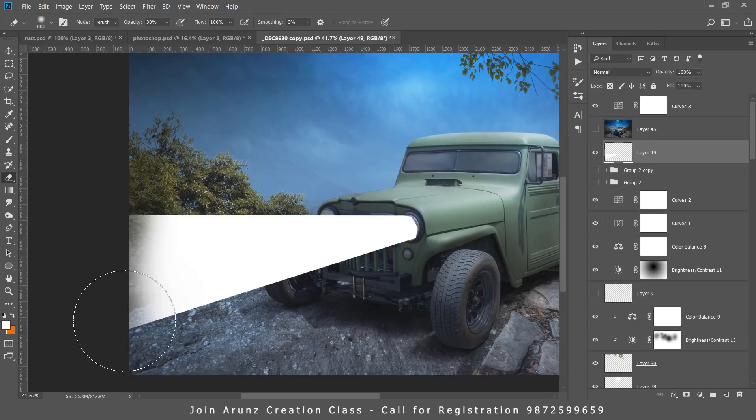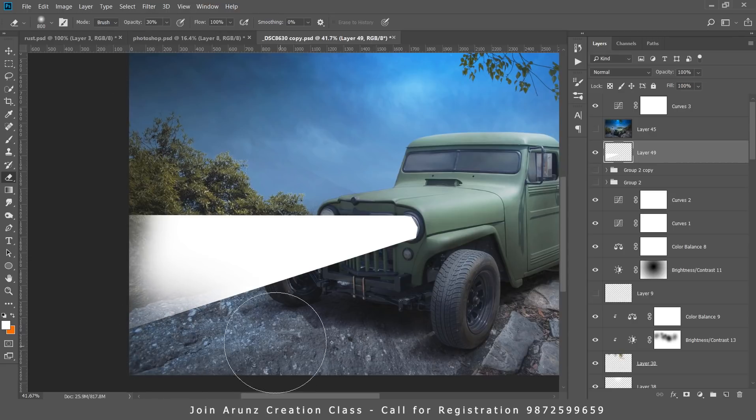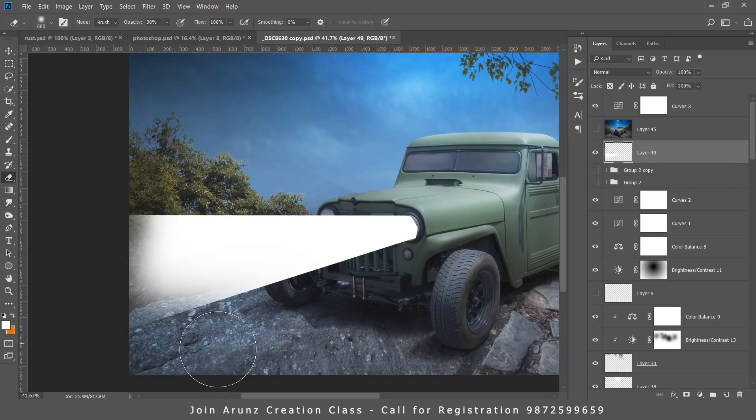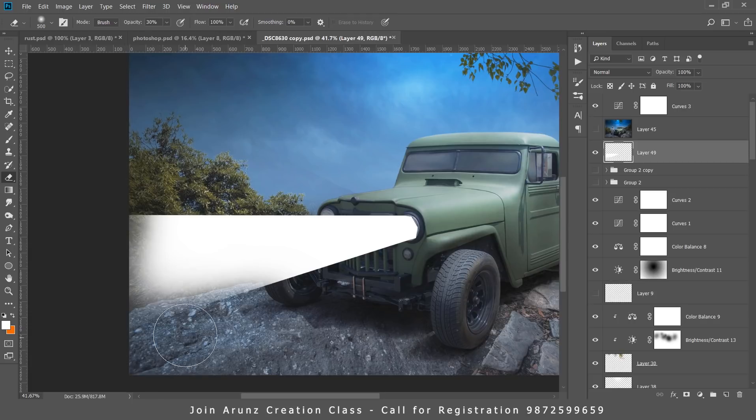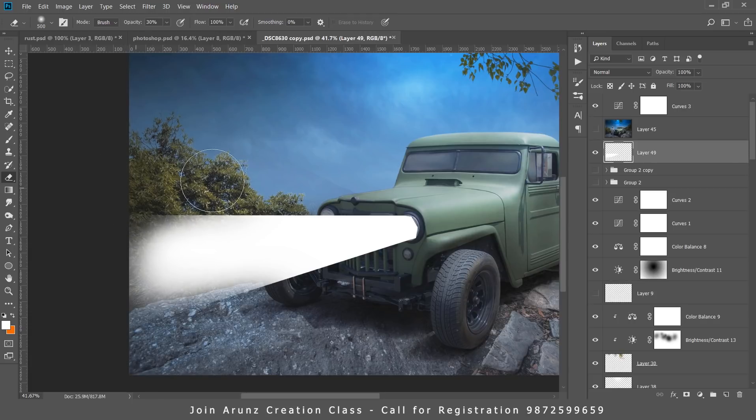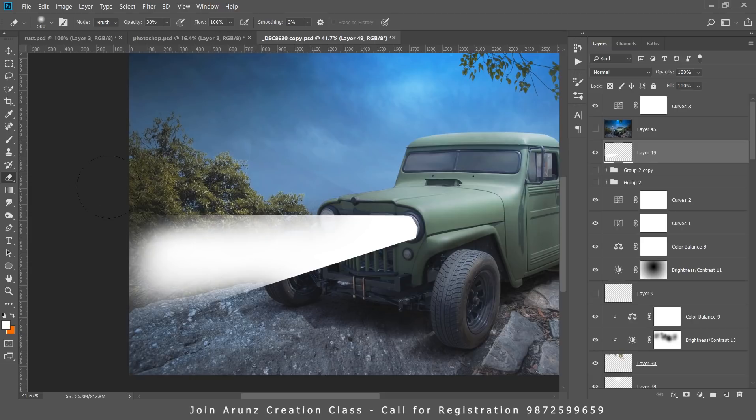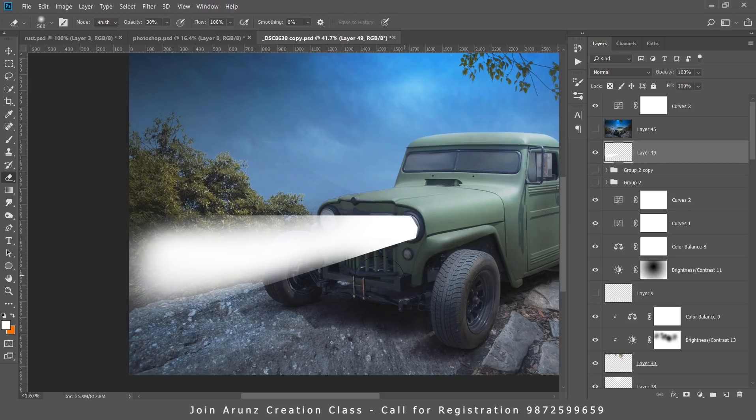The trick is the opacity should be 30%, and later on you can decrease the opacity as per your need. First you have to start with 30% opacity. Now it takes a lot of patience whenever you are creating light beam for any car or jeep. Now you can see we are getting the result of this light.